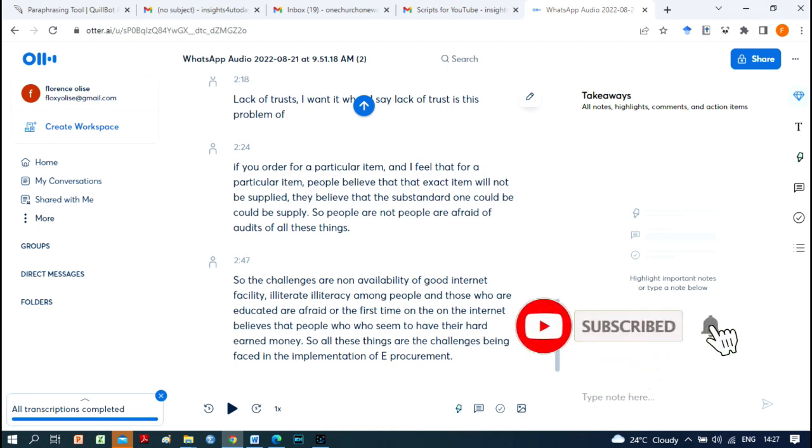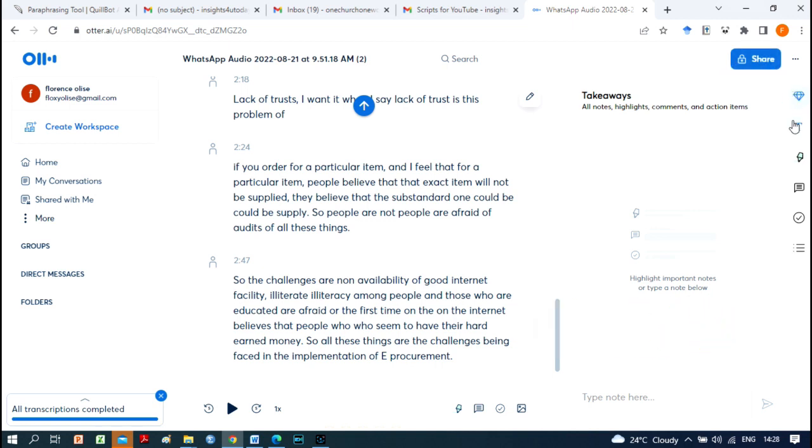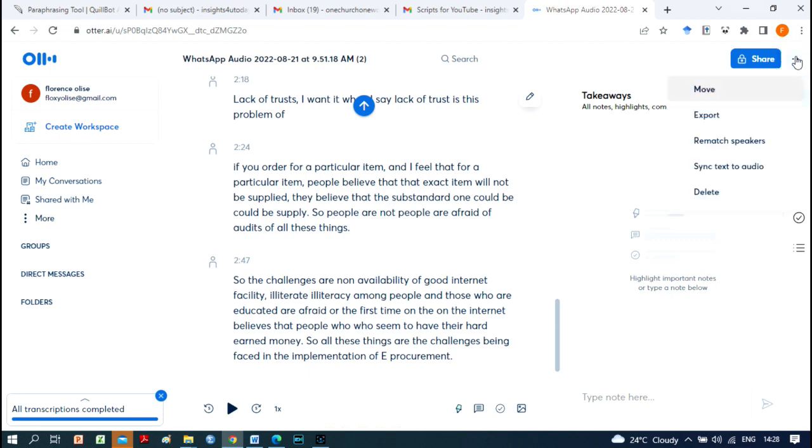You can participate more actively in meetings since you won't have to worry about taking notes. You'll never miss a word thanks to Otter's real-time transcription, and you'll be able to easily access, annotate, and share meeting notes to improve teamwork.